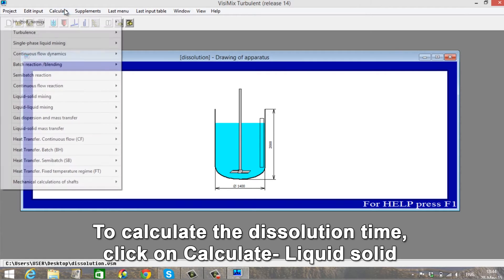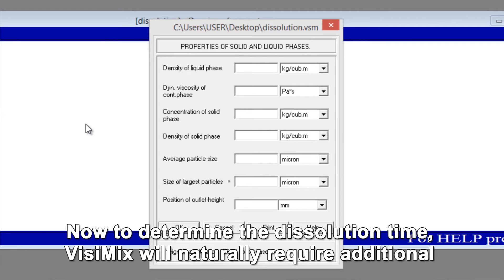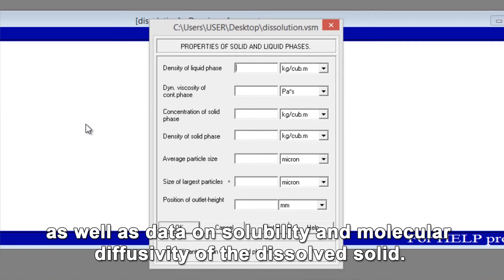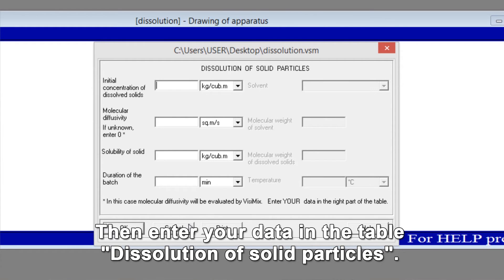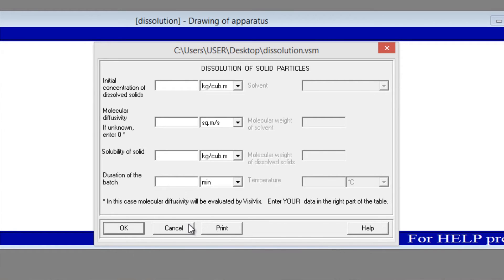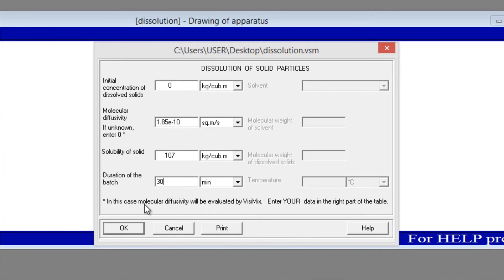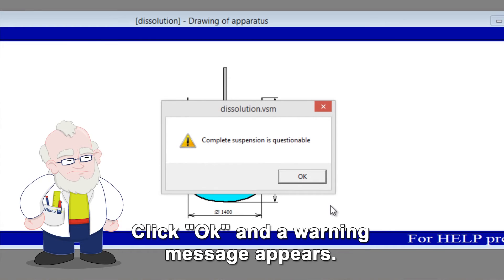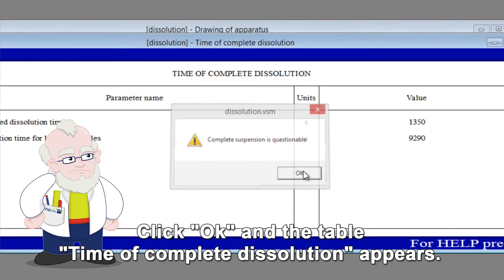To calculate the dissolution time, click on 'Calculate liquid-solid mass transfer and time of complete dissolution.' Now to determine the dissolution time, Vizimix will naturally require additional information on your solid particles and liquid phase as well as data on solubility and molecular diffusivity of the dissolved solid. First enter Properties of solid and liquid phases, click OK. Then enter your data in the table 'Dissolution of solid particles.' If molecular diffusivity is known to you, enter this value in the appropriate box. If you do not know molecular diffusivity, enter 0 and molecular diffusivity will be evaluated by Vizimix based on your input. You have now entered all the required data and the program is ready to start calculations. Click OK and a warning message appears — it informs you that in your tank you may not achieve complete suspension of solid particles.